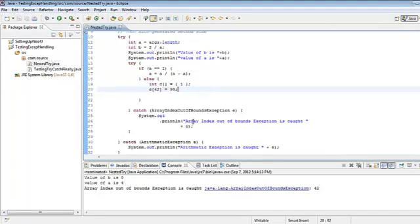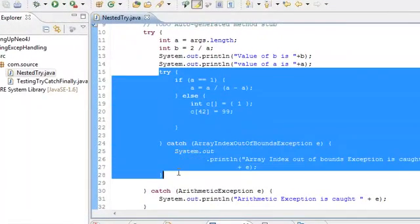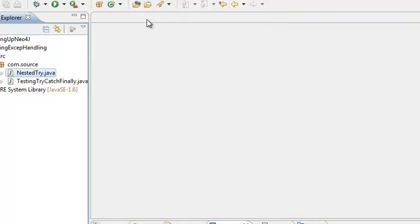This is nested try. You can have try blocks with different exceptions, and inside one try you can have another try-catch block, and inside that you can have yet another — so you can have multiple levels of nested try-catch. We have also discussed finally in our previous session. Now let's discuss the throw keyword.